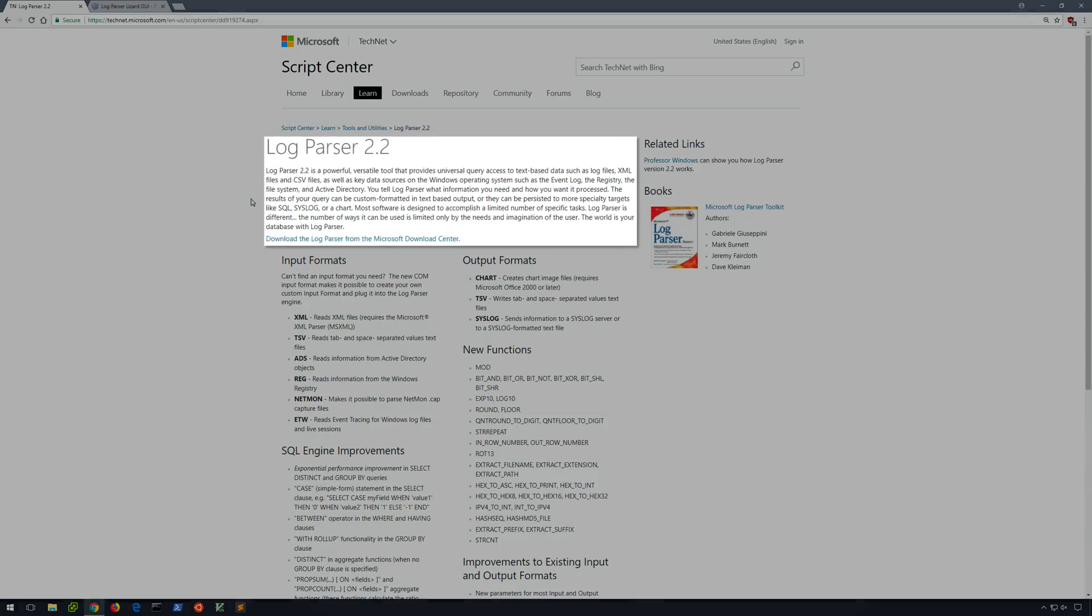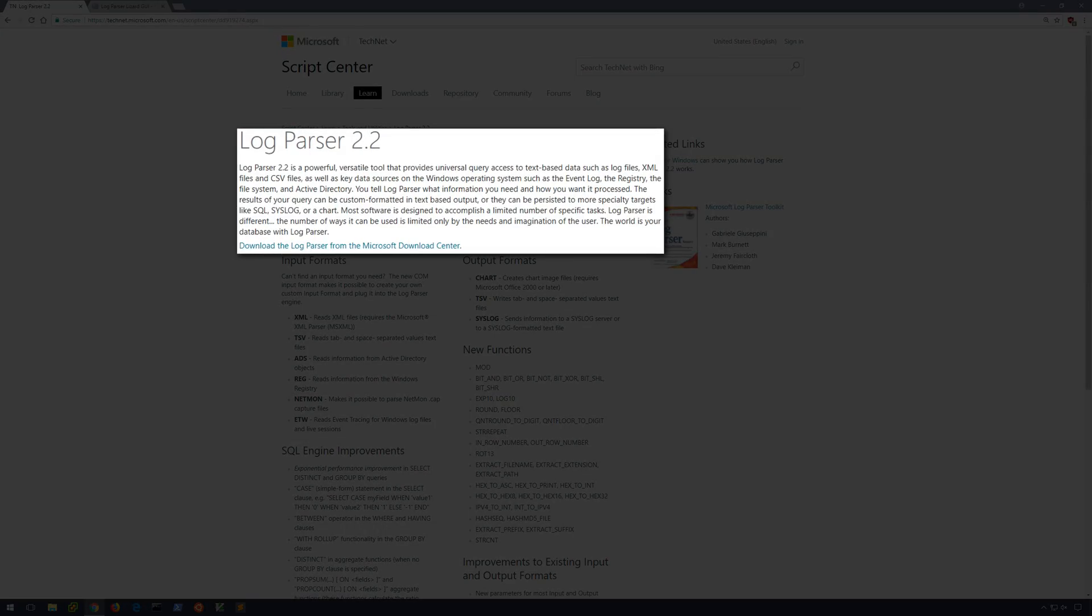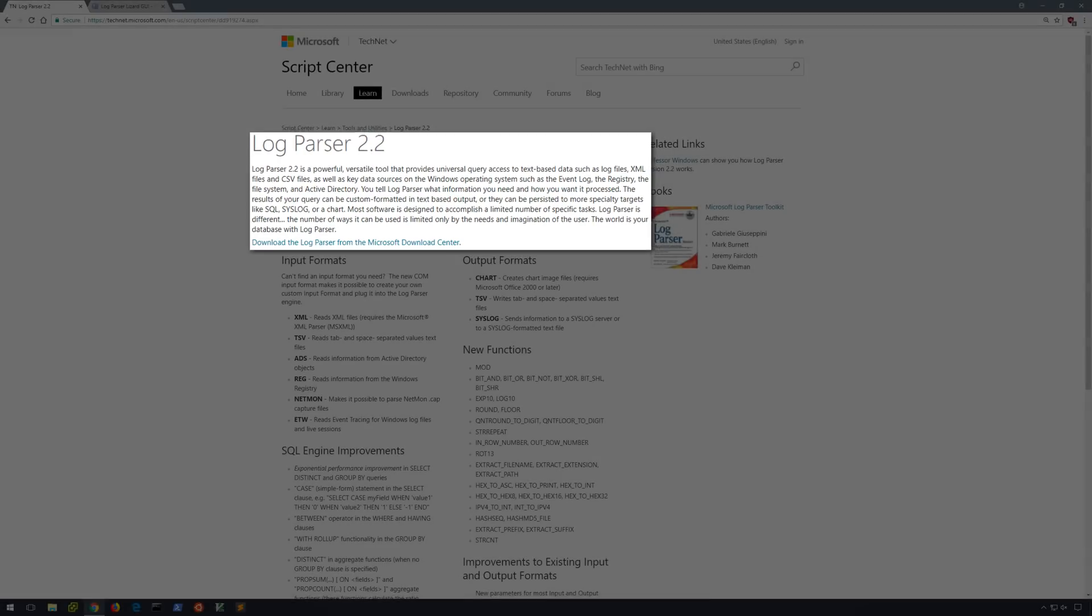This free tool from Microsoft allows us to query numerous text-based data sources, such as log files, CSV files, XML files, and other sources including Active Directory and the Windows Registry.